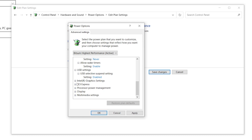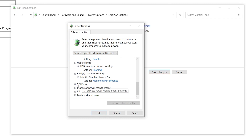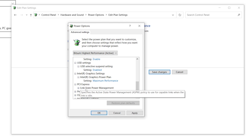Next go to Intel Graphics Settings — this applies if you have Intel integrated graphics on your CPU, not a dedicated GPU. Open the settings by clicking the plus icon and set it to Maximum Performance.